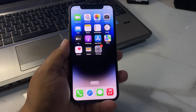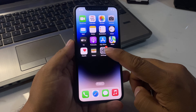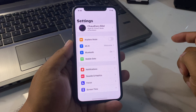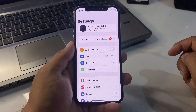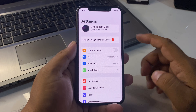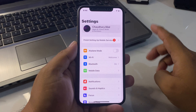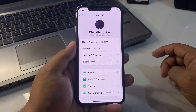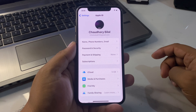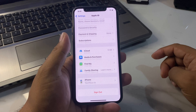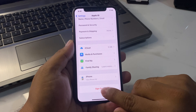Without wasting your time, let's start. Open the Settings app on your iPhone, iPad, or iPod Touch. Scroll down a little bit and you can see Apple ID — tap on it. You can see many features appear on screen. Scroll up a little bit and tap on Sign Out.